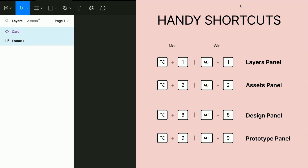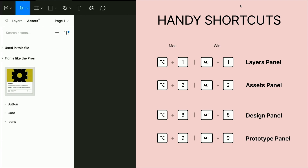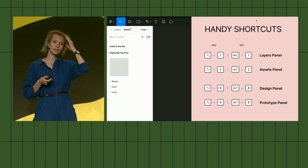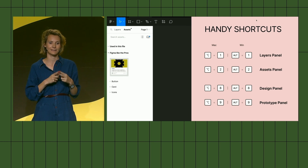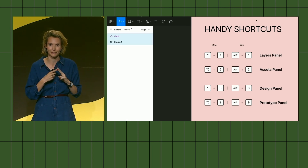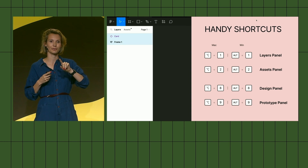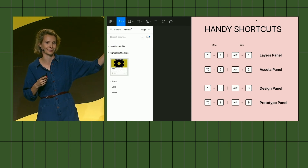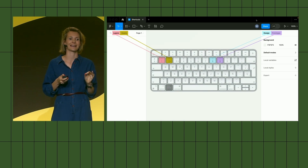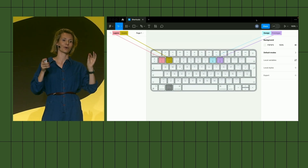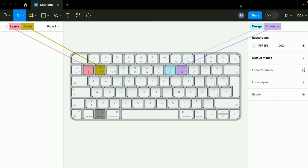There are great shortcuts for jumping between panels. Alt+1 is the layers panel, Alt+2 is assets, Alt+8 is the design panel, and Alt+9 is prototyping. You probably already forgot all of that, but if you think of it this way — the place where they're positioned on your keyboard is the same place they're positioned in your Figma user interface — you're surely not going to forget about them again.